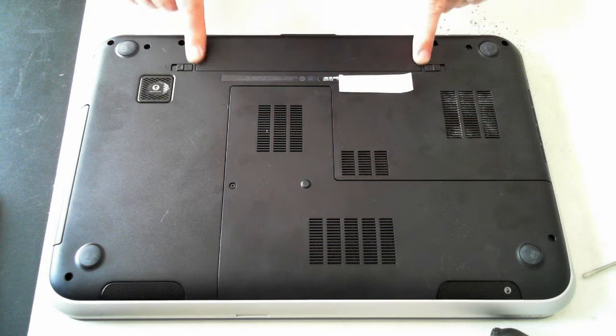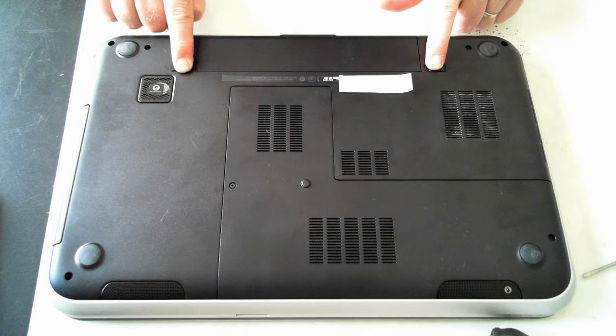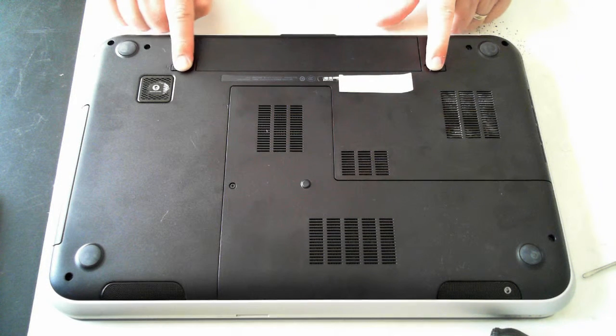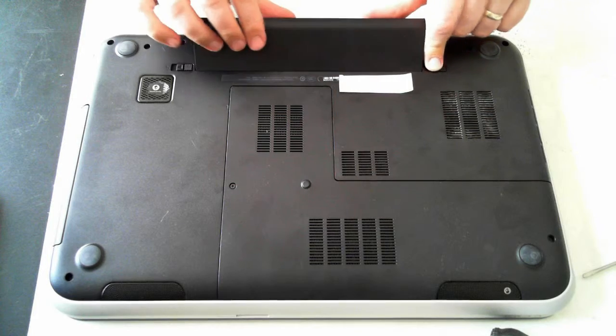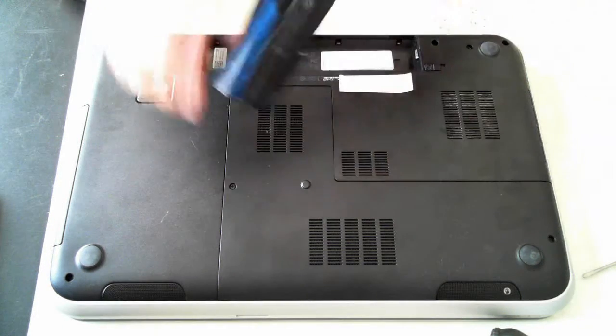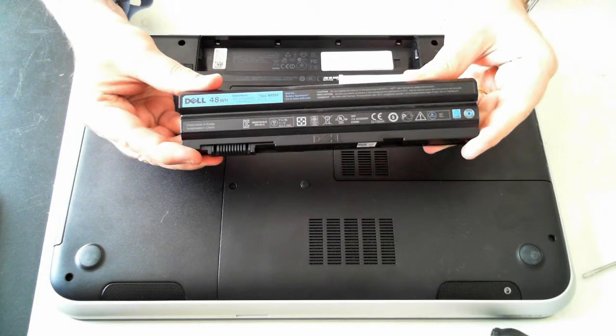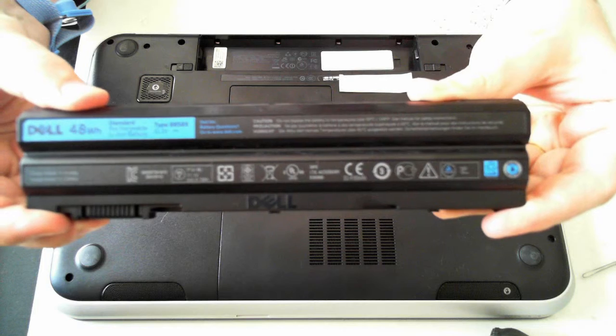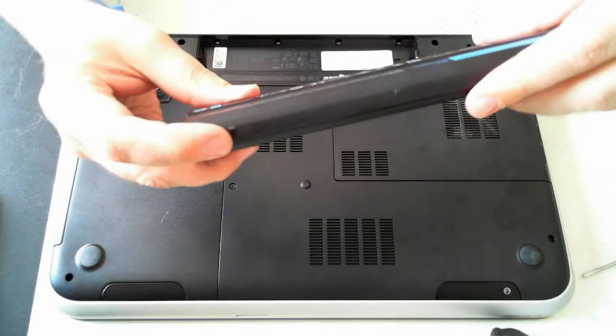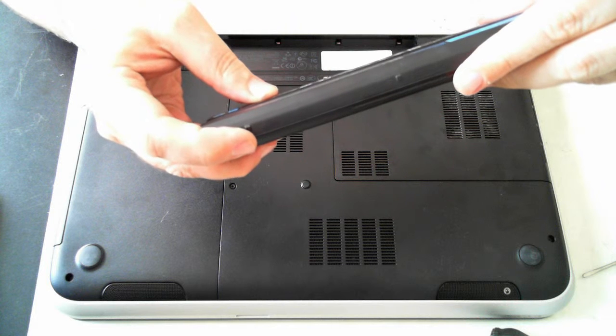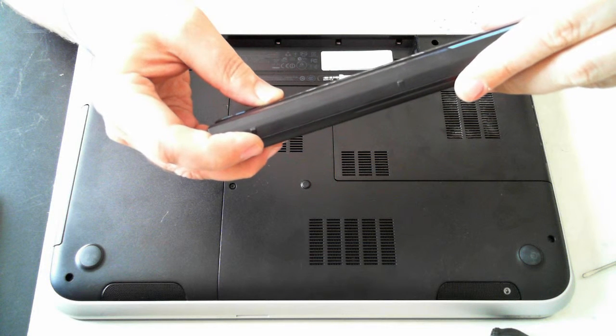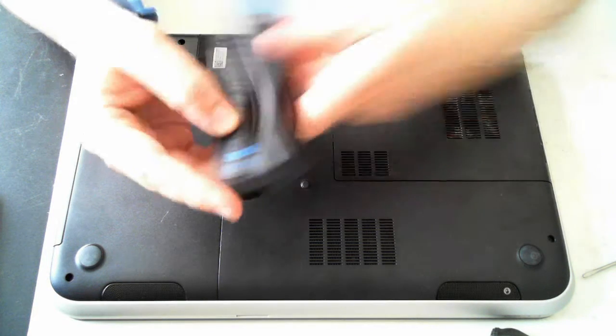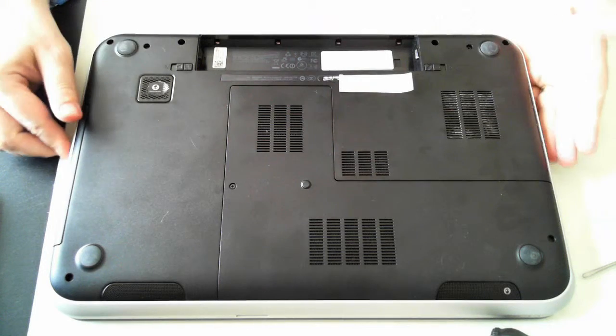To remove the battery, which is here, there's two little clips. Just slide them towards the outside of the unit, and then pull the battery up. There we have the battery. The model number is a Dell 48W one, which is a Type 8858X lithium-ion battery. I'll just put that to one side.